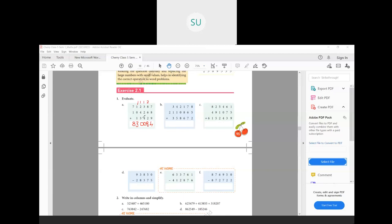For the second problem, again the numbers are arranged in vertical form so start adding from the 1s. 8 plus 5 plus 2 — notice 8 plus 2 gives 10, so add those first. 8 plus 2 is 10, and 10 plus 5 is 15 — write 5, carry over 1. Now 7 plus 1 is 8, then 8 plus 6 is 14, and 14 plus 7 is 21 — write 1 here, carry over 2. Then 2 plus 1 is 3, 3 plus 8 is 11, and 11 plus 6 is 17 — write 7, carry over 1.